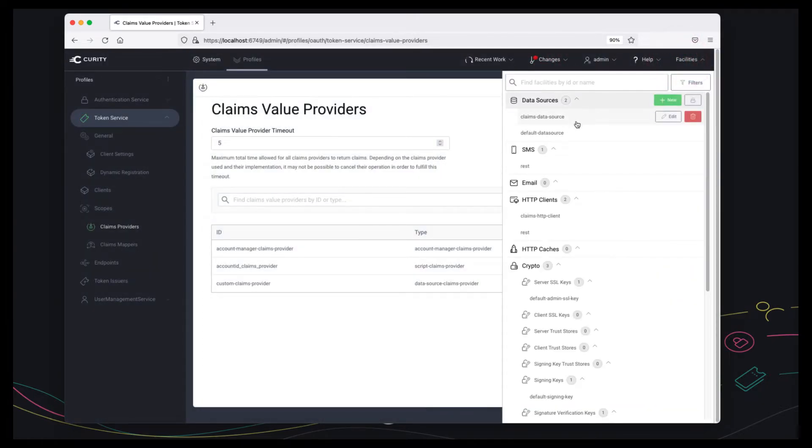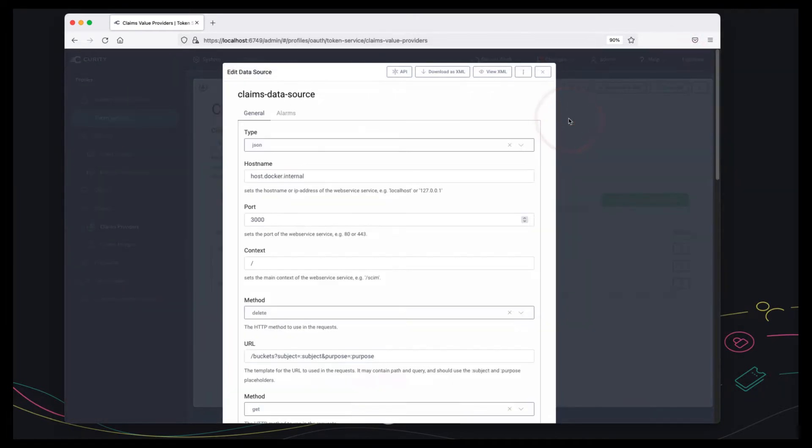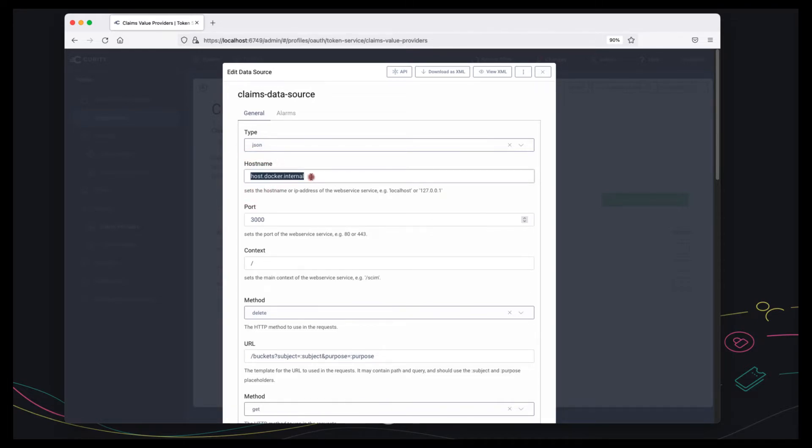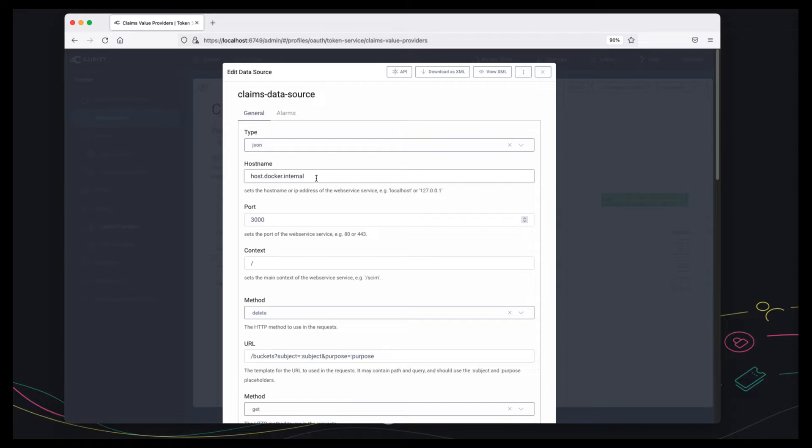Next there's the concept of a data source. So for the claims data source we're using a JSON data source and there's a number of properties here. Because I'm running the Curity Identity Server in docker, I'm actually using a host name that reaches out to the host computer but in a real scenario this would be the host name of where the API is run.